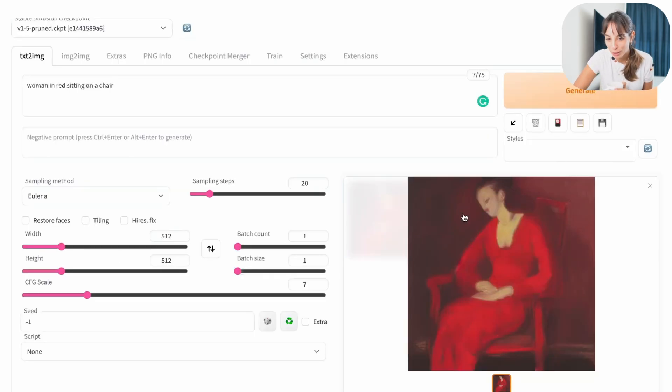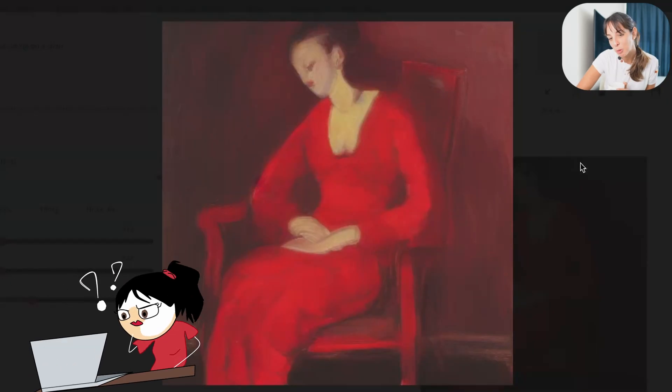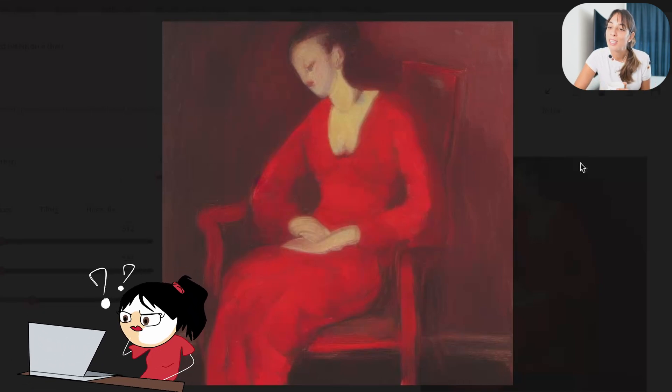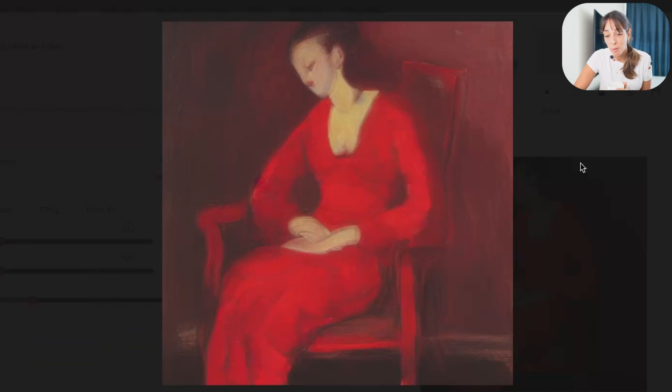So this is the picture we got. I'm not sure it's what I was expecting, but it's definitely a woman with a red dress sitting on a chair, so cool.